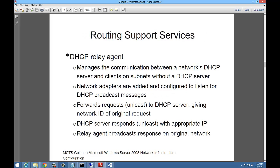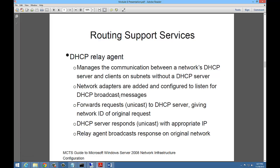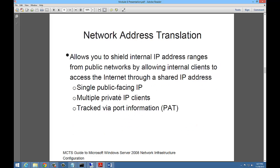You can also use routing and RRAS as a DHCP relay agent. This will relay any DHCP requests from your subnet to the subnet that contains the DHCP server. It forwards a request, unicast (one-to-one), to DHCP server giving network ID of the original request. The DHCP server then responds with the appropriate IP address and the relay agent broadcasts the response on the original network. I've had several times where customers have requested that they want to have one DHCP server in one office, but they want the other offices to all look to that one office for its DHCP. A DHCP relay agent is the way to do that.